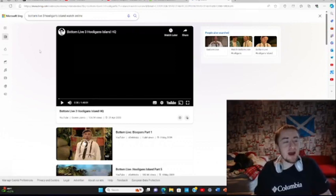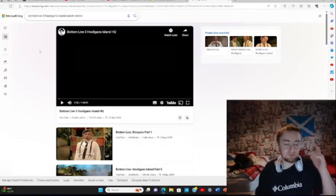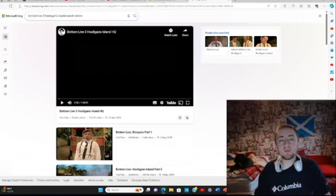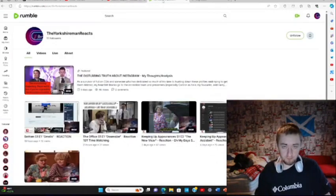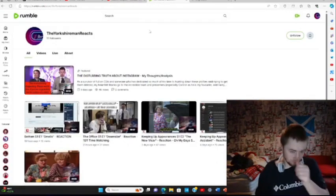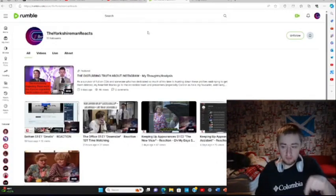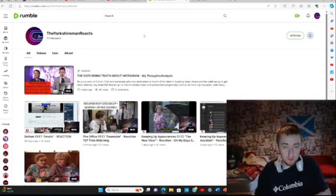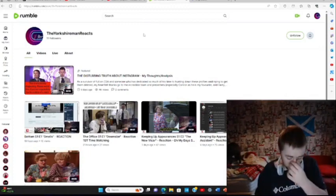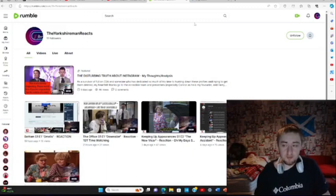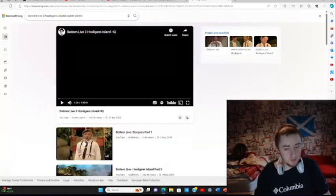And to try and drum up traffic for the Rumble channel, this will be premiering on Rumble first before it goes anywhere else. So yeah, you'll be seeing this on Rumble.